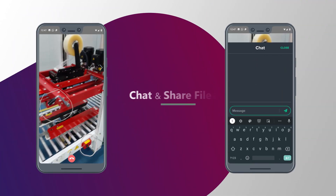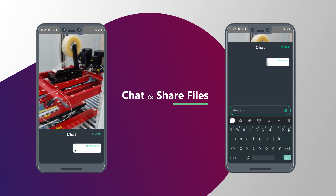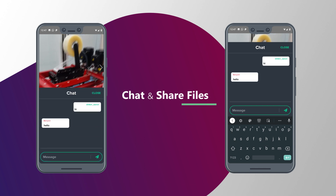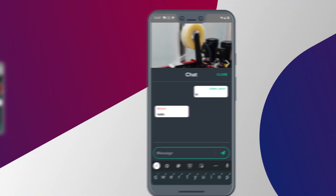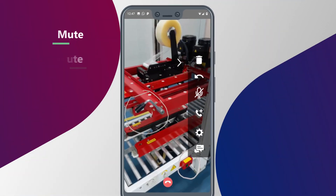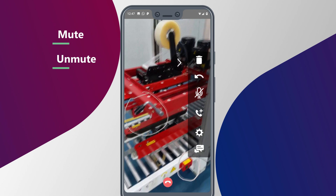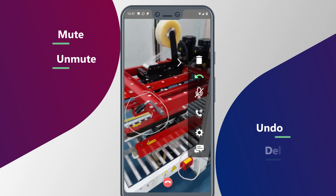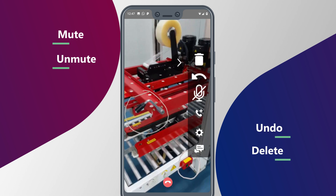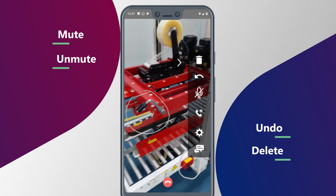During the call, the user can also chat and share files with each other. You can also mute or unmute using this icon, and can undo or delete the AR drawing and annotation using these icons.